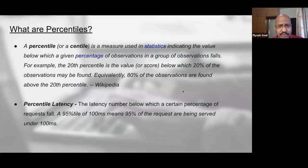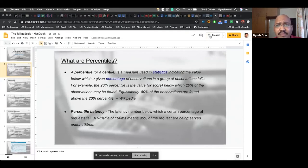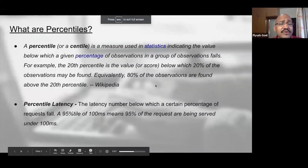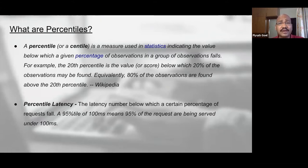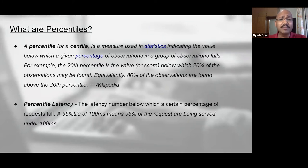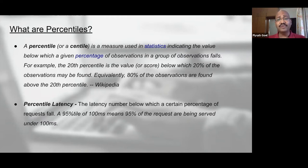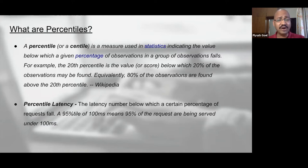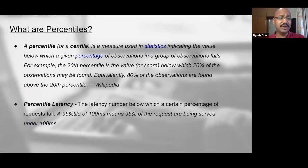I'm assuming that everybody understands what percentiles are, but just for anyone who's not aware: a percentile statistic is a measure that indicates the value under which a given percentage of observations in a group fall. In the context of our discussion, we're talking about percentile latencies — the latency number below which a certain percentage of requests will fall.